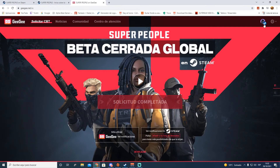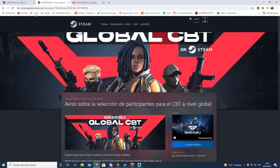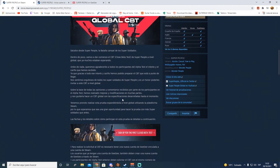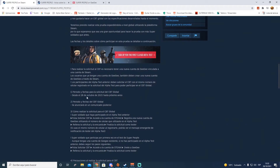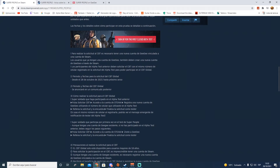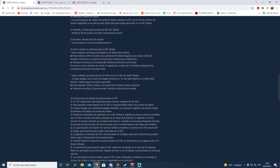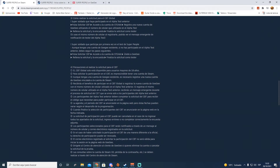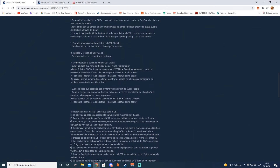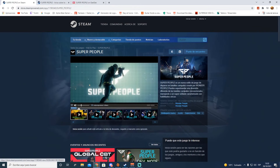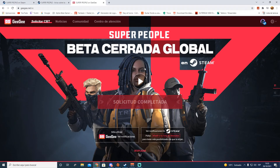Le damos a 'solicitud completada'. Se ha completado la solicitud para el CBT global, gracias por participar. Ya está chicos. Ahora nos sale el logo de Steam arriba, lo que significa que ya la tenemos vinculada. En cuanto a fechas, el periodo de inscripción es desde el 28 de octubre de 2021 hasta nuevo aviso. Las fechas del CBT global se anunciarán en un comunicado posterior. Estamos en octubre, yo creo que va a ser en noviembre, seguramente a mediados o finales de noviembre.